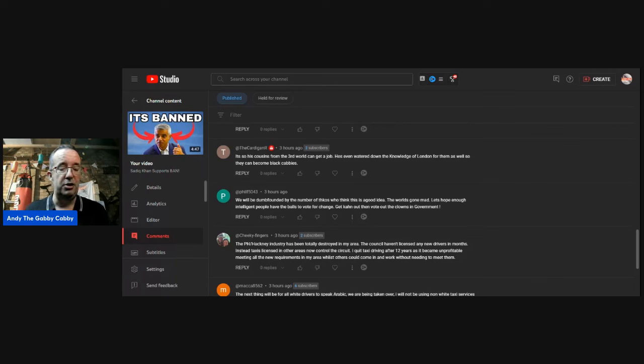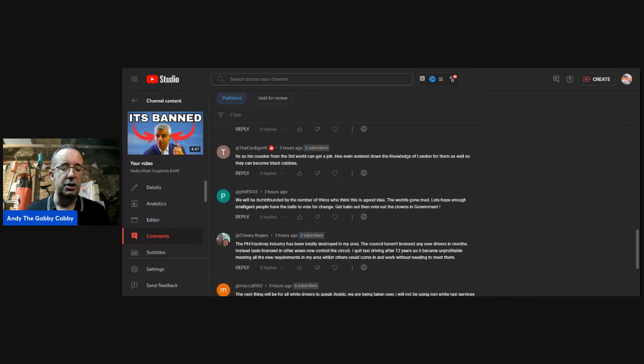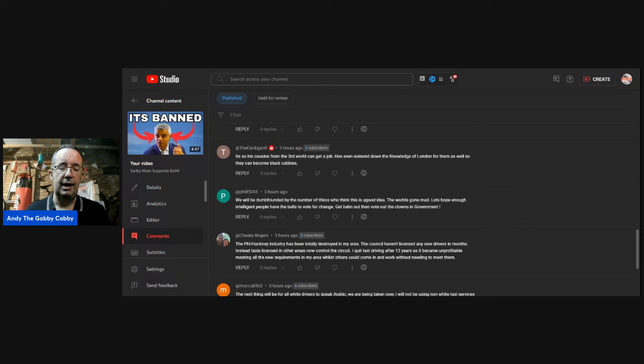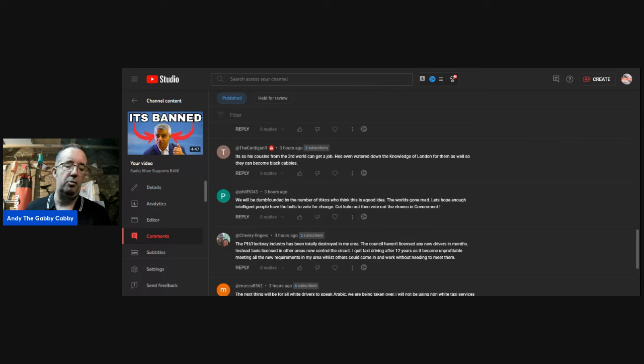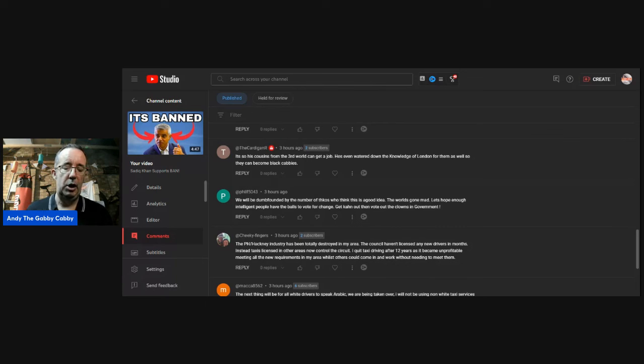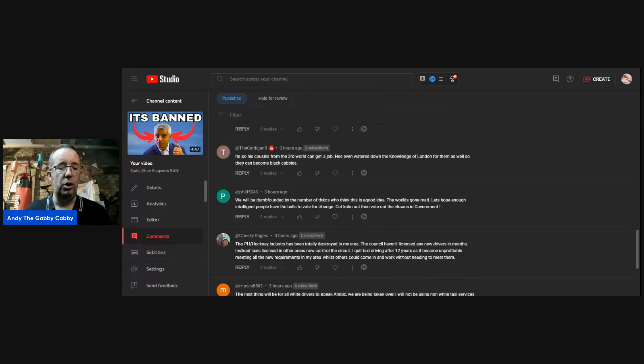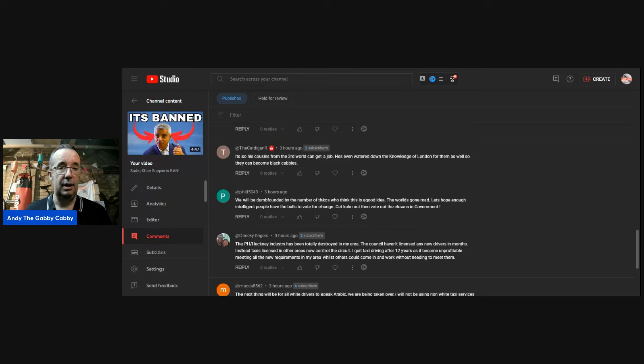Cheeky fingers. I love that. The private hire industry has been totally destroyed in my area. The council haven't licensed any new drivers in months. Instead, taxis licensed in other areas now control the circuit. I quit driving after 12 years as it's become unprofitable meeting all the new requirements in my area whilst others could come in and work without needing to meet them. Yeah, that's the same in a lot of areas.